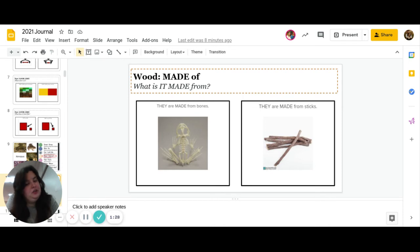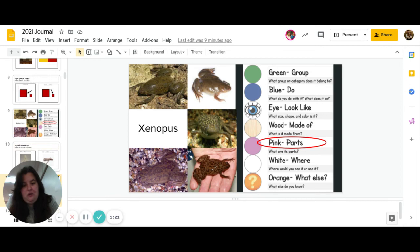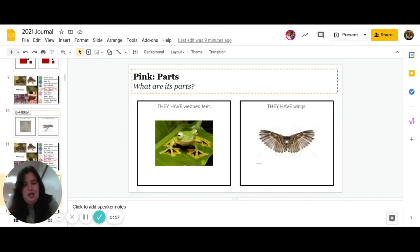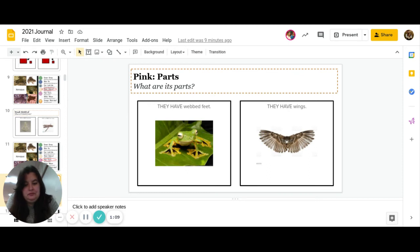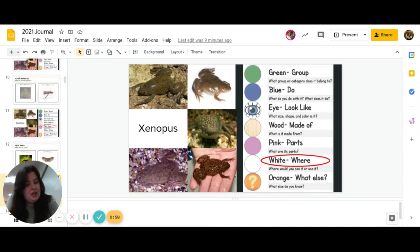You guys are doing a great job. Almost halfway there. Next is pink. What are its parts? Do they have webbed feet, or do they have wings? Go ahead and pause to answer.